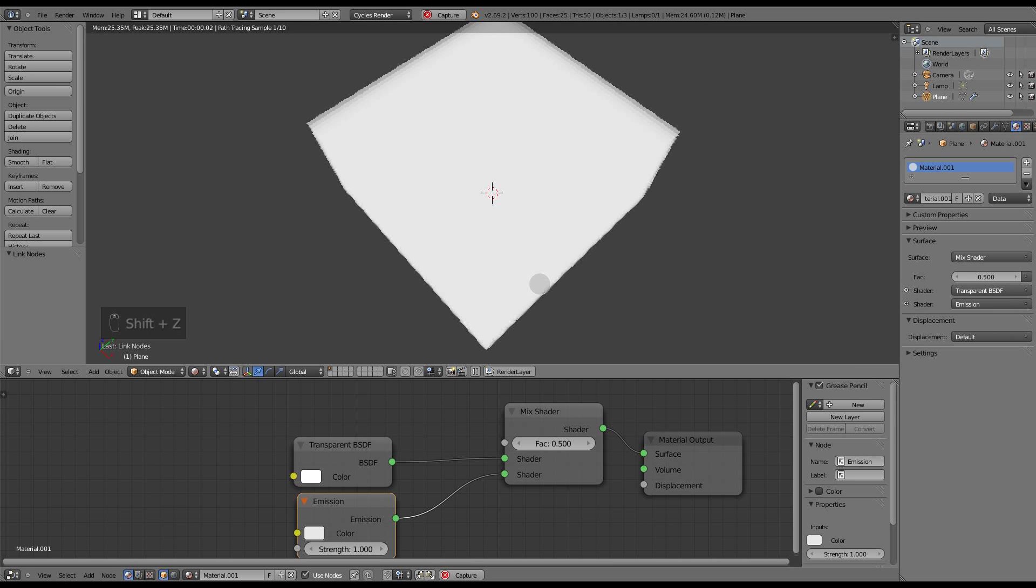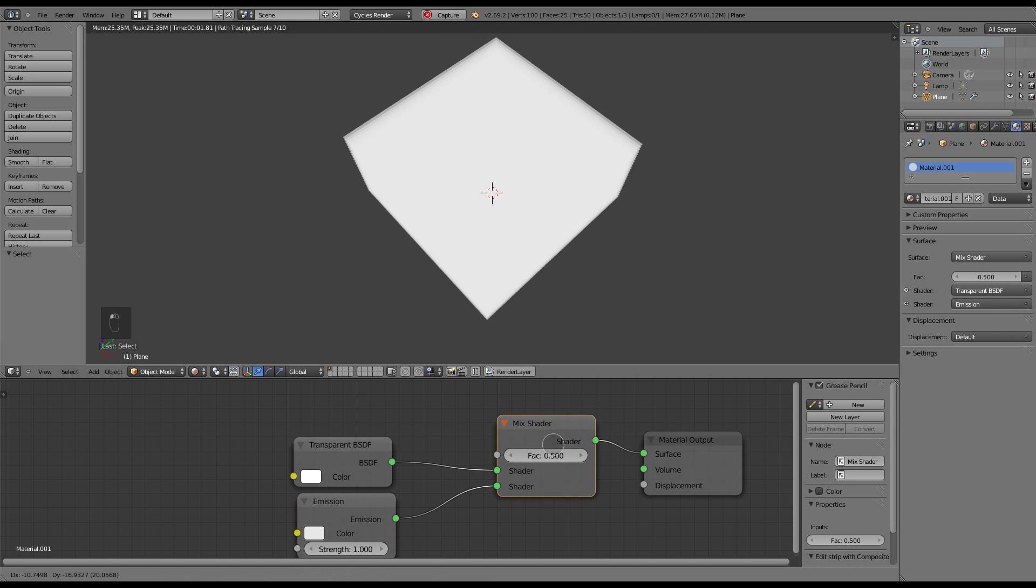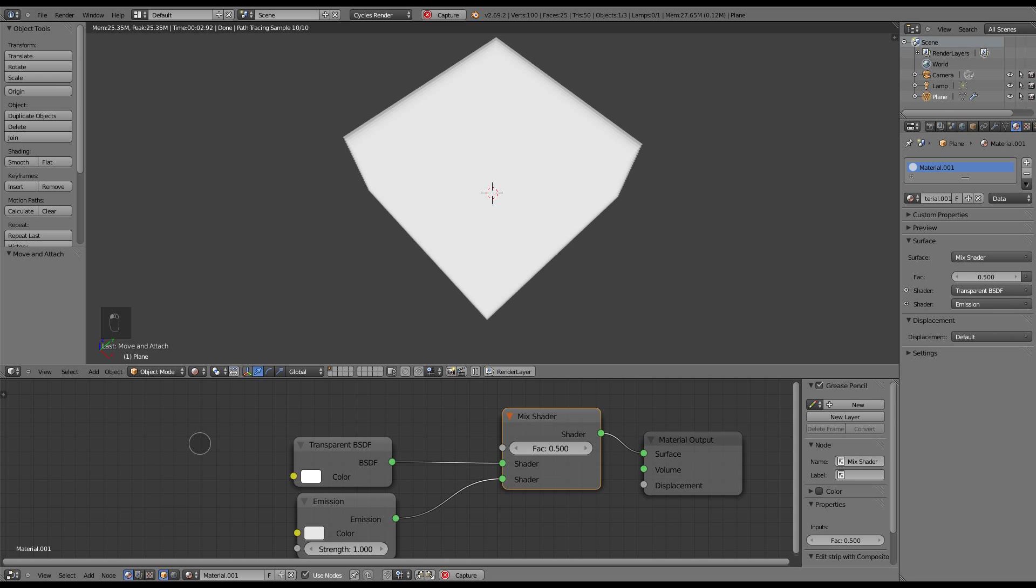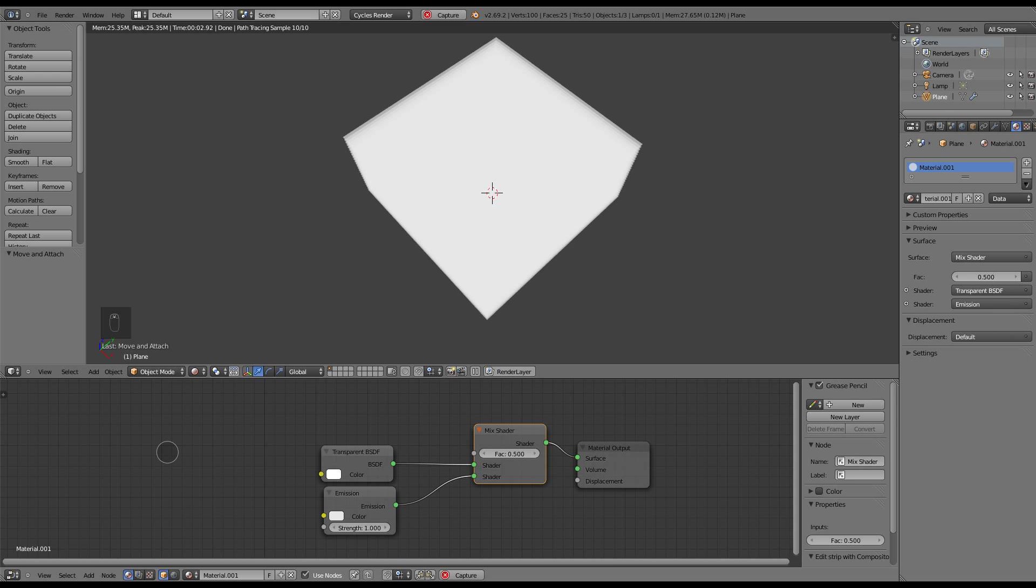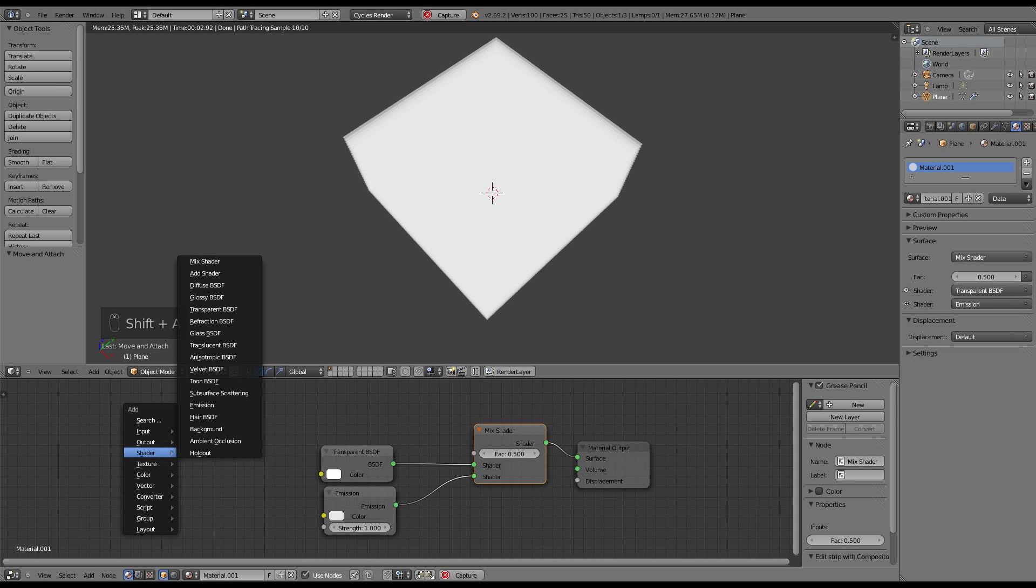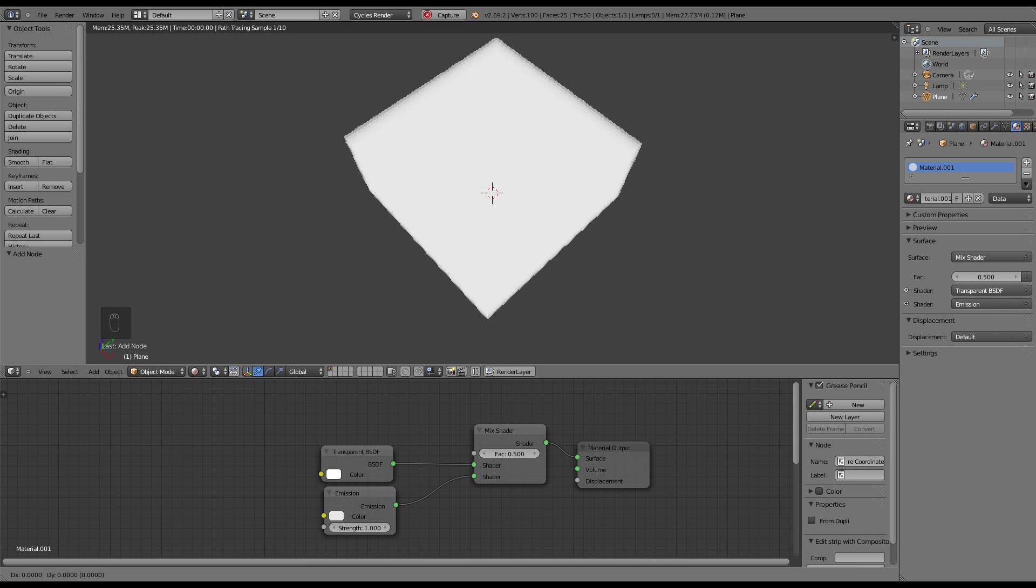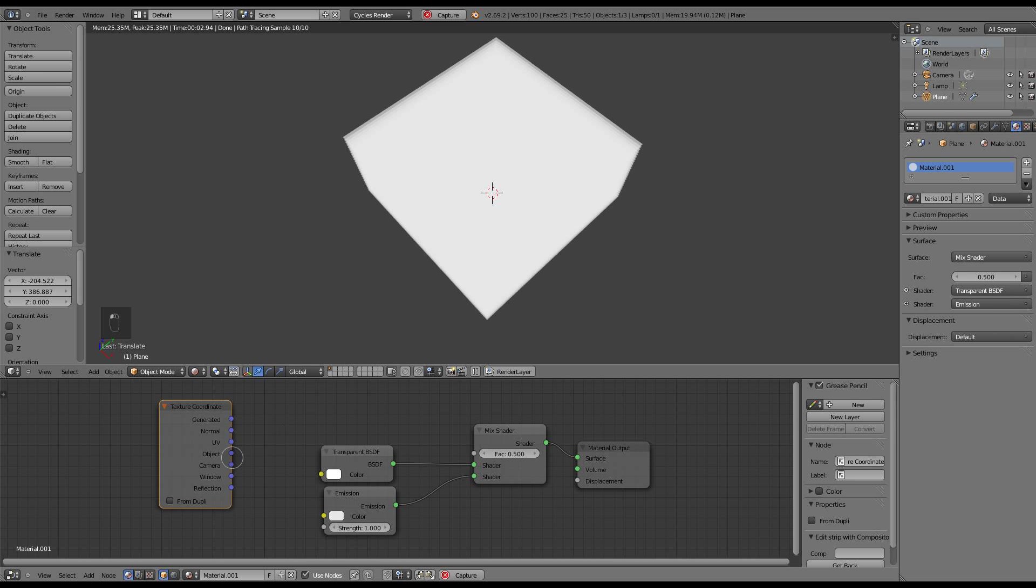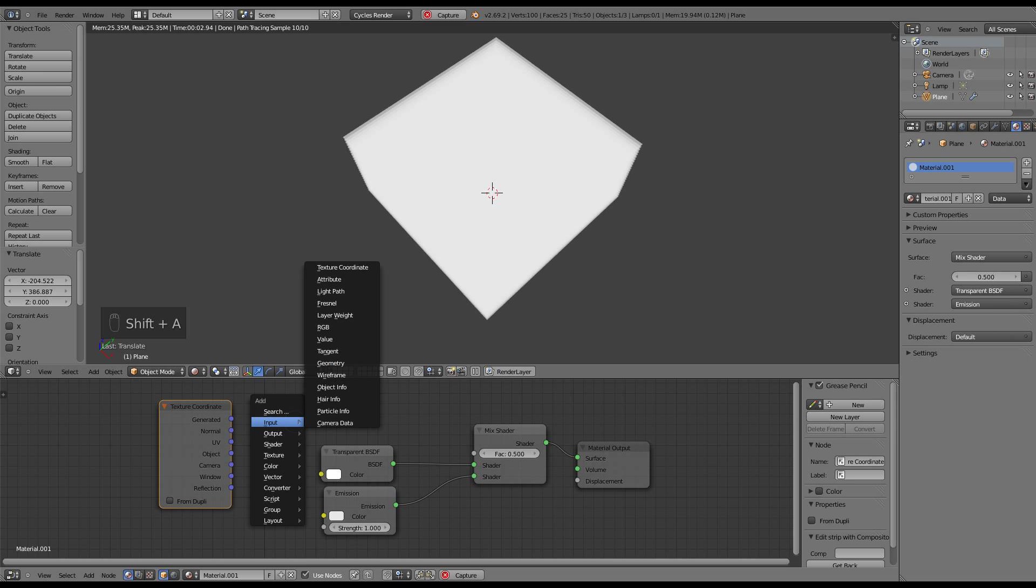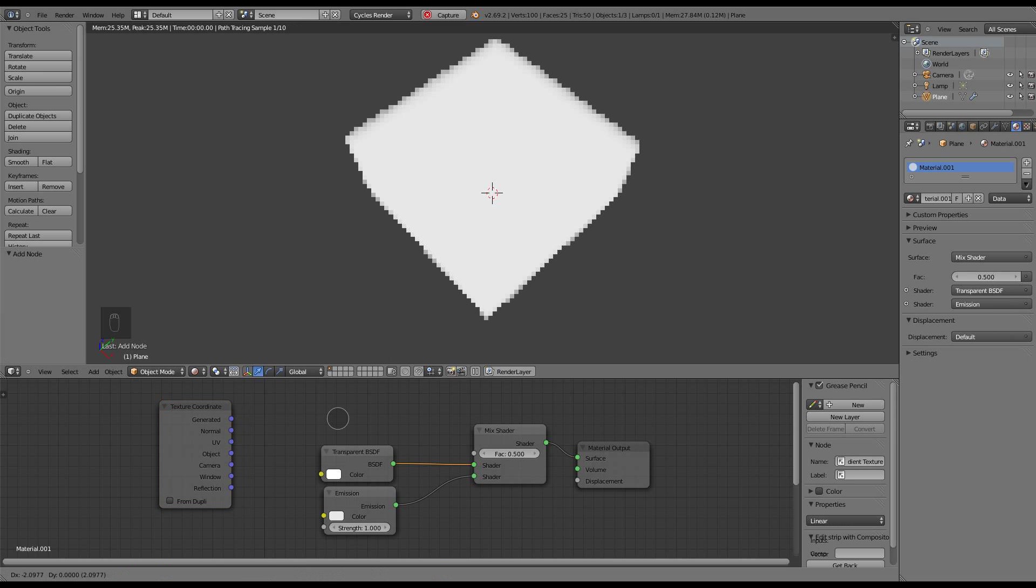Now what gives it the flame light quality is adding a gradient. First I have to have a texture coordinate which in this case I'm going to use a sort of unusual one. I'm going to use object. And next I'm going to apply a gradient texture.